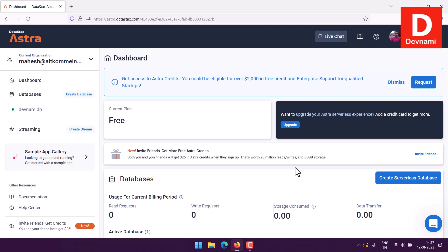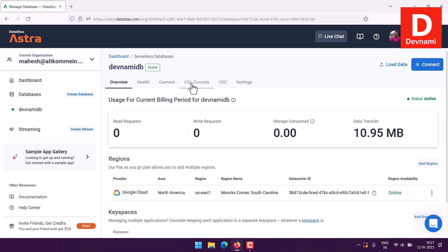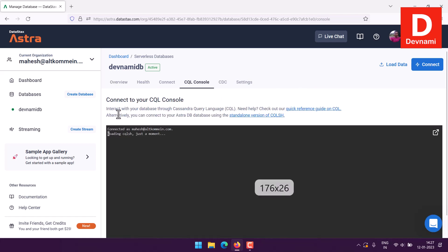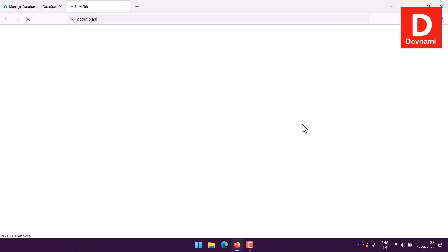Now that we have created a database in DataStax Astra, the next thing we will be doing is CRUD operations on that database. If you have created your account on DataStax and also created your database, you are ready to go. Click on your database name, then open the CQL console. You can interact with your database right from here, and you can also open the CQL console in another tab.